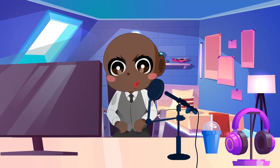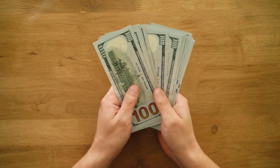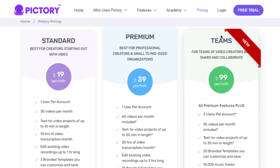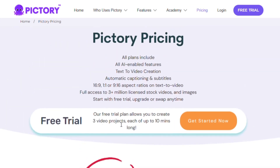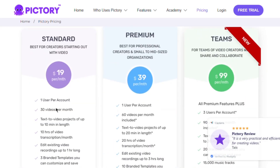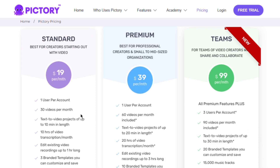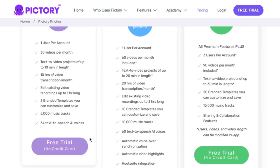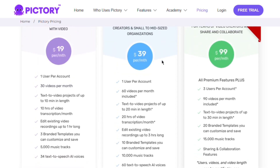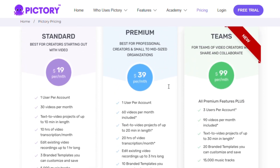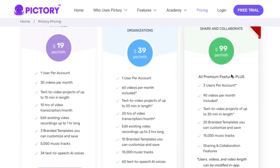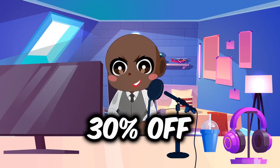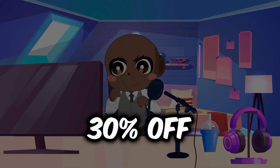Now let's talk about cost. There are other text-to-video platforms that mention free trials but then expect you to pay to download. Pictory doesn't engage in those kinds of practices. Aside from the free plan, Pictory offers a Standard, Premium, and Teams plan. The free plan allows users to create 3 videos a month, up to 10 minutes long. The Standard plan is $19 per month paid annually, allowing 30 videos per month up to 10 minutes in length, plus 10 hours of video transcription and access to 34 text-to-speech voices. The Premium plan costs $39 per month paid annually and offers double what the Standard plan offers. The Teams plan costs $99 a month paid annually and offers triple everything the Standard plan offers, including 3 users per account and collaboration features. You can get 30% off any subscription by using the coupon code DEBTBUSTERS30 at checkout.